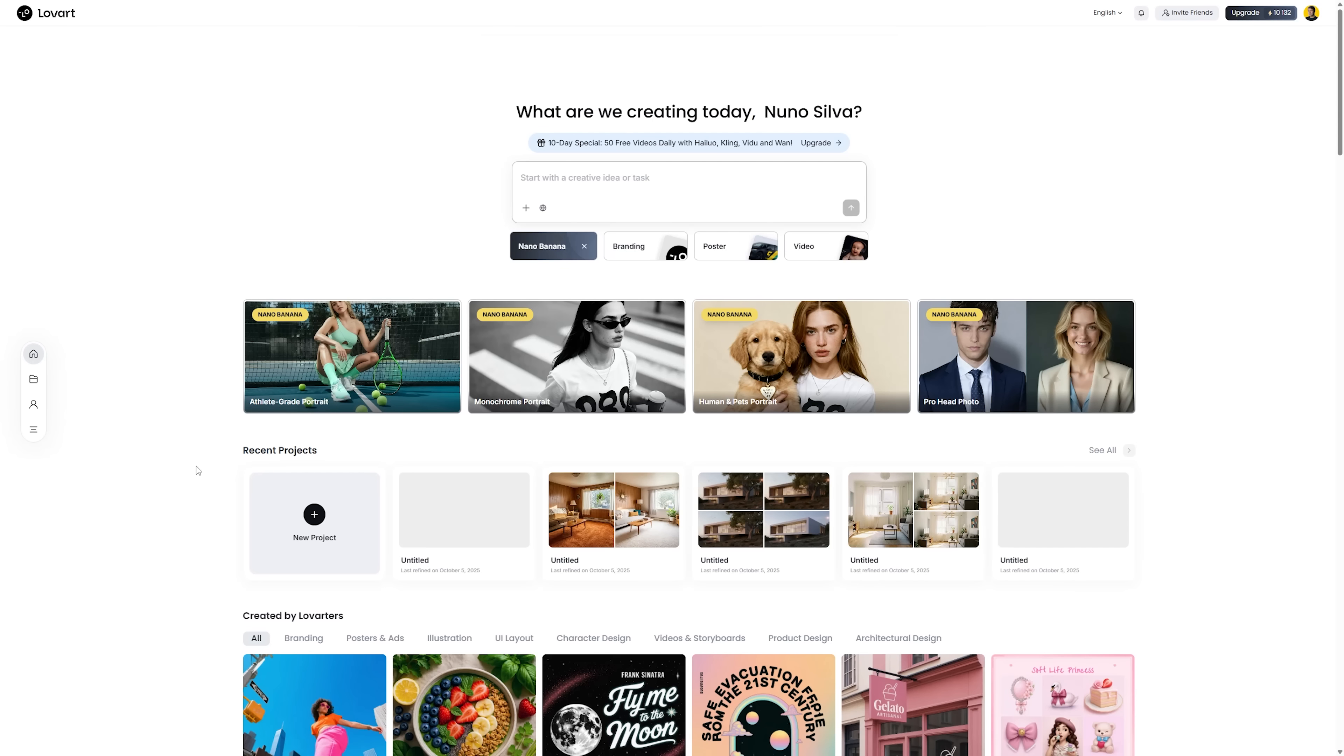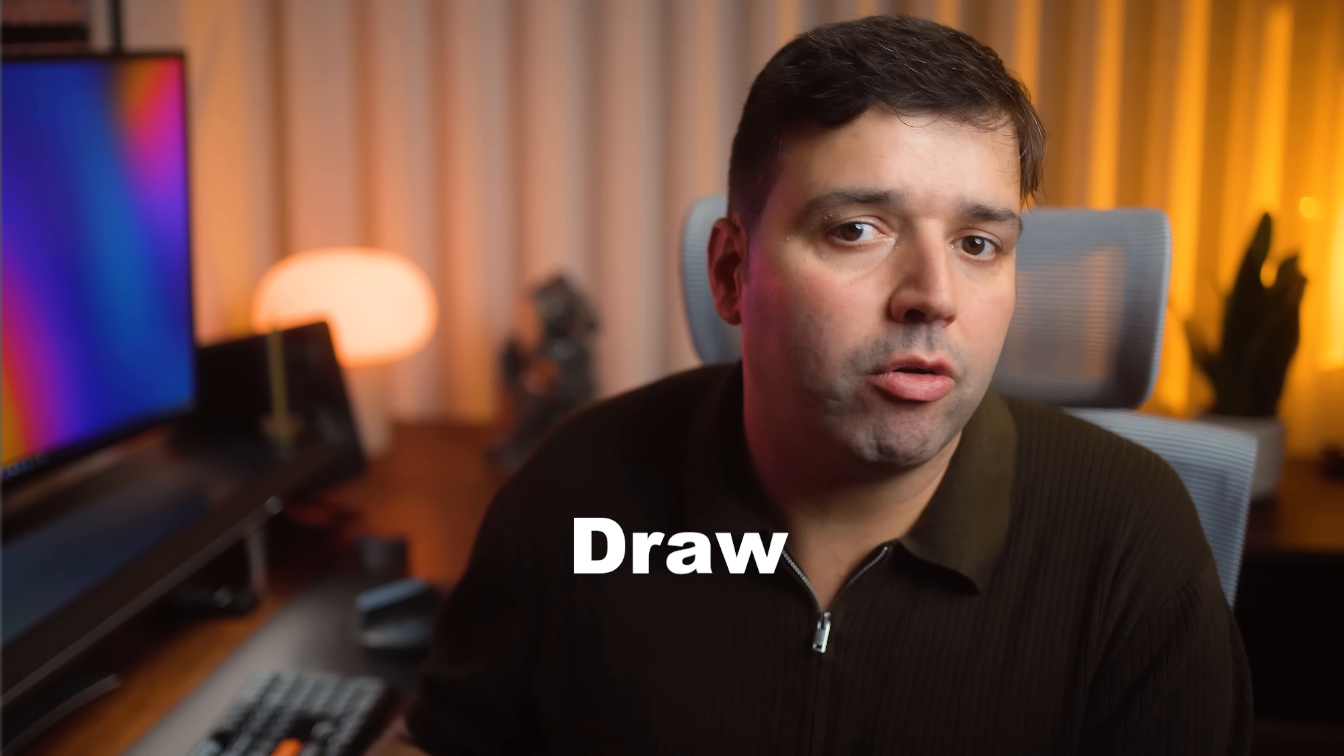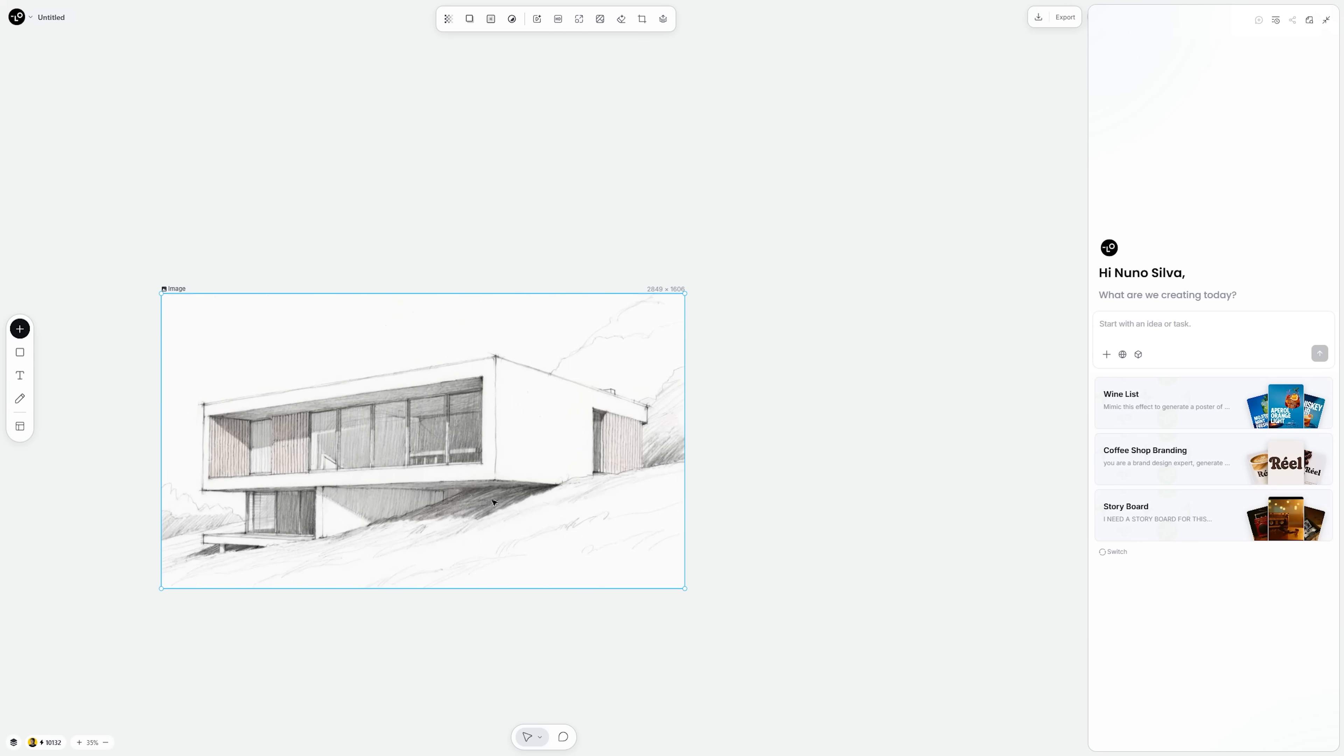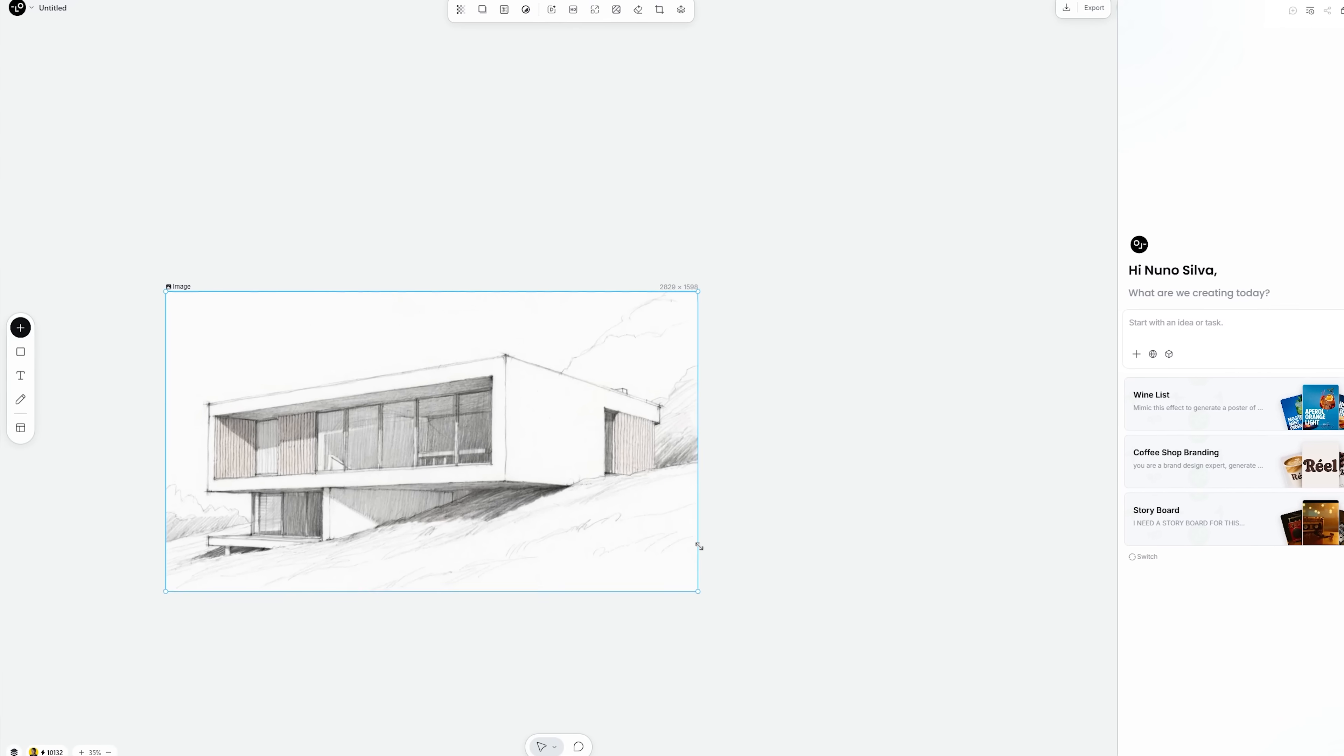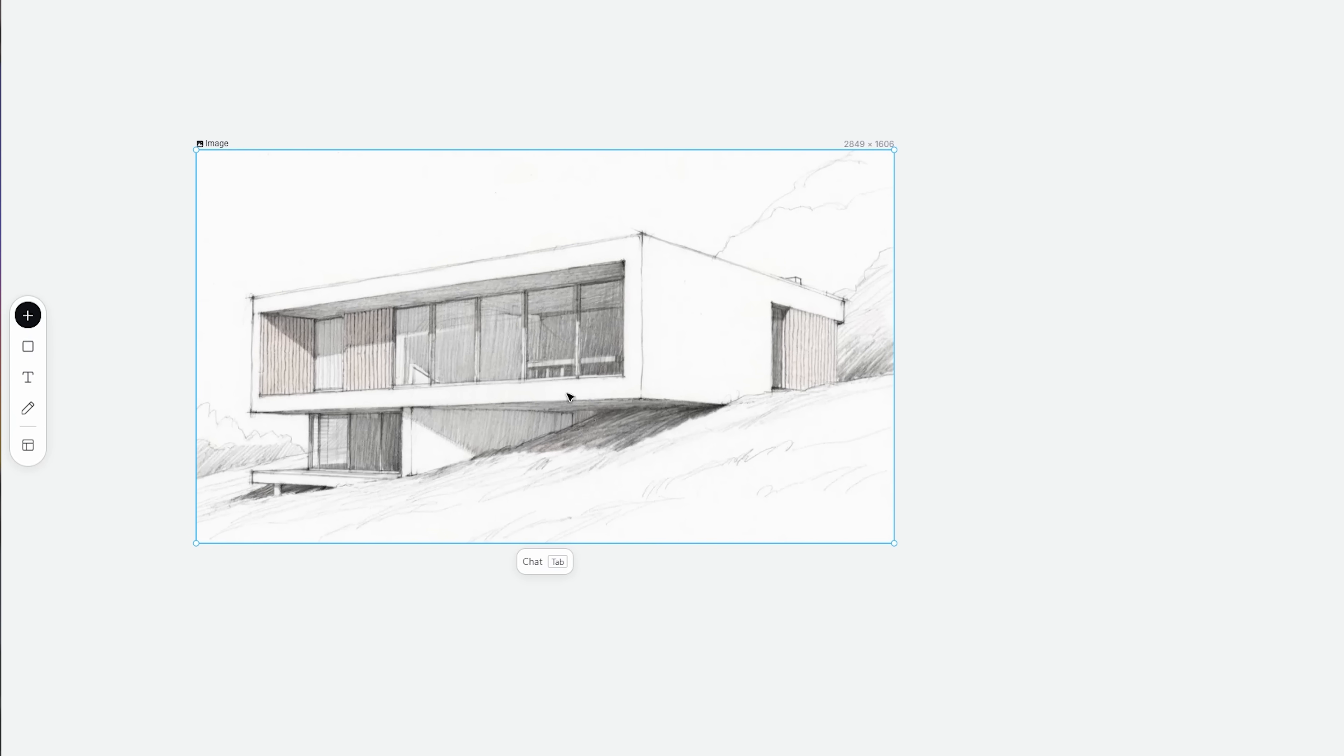To get started, head over to loveart.ai and log in. Then, let's create a new project. You can upload a floor plan, a sketch or even just draw freehand. I'll be working directly on the canvas. It's where all the editing, generation and layering happens.